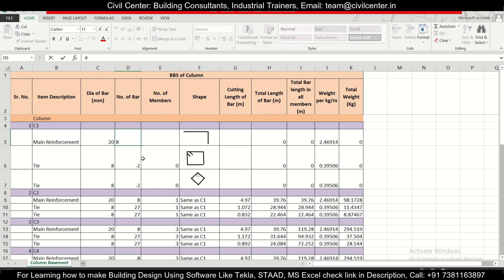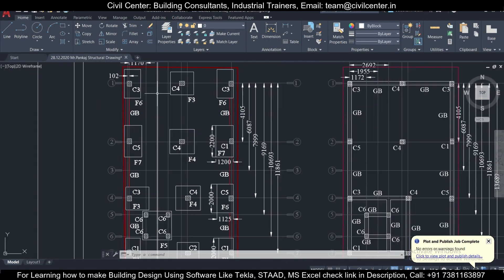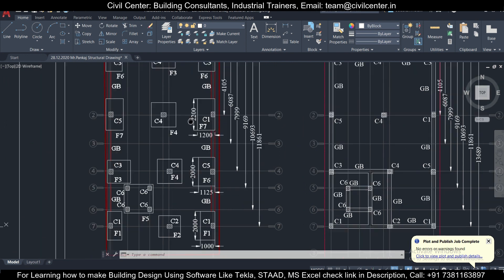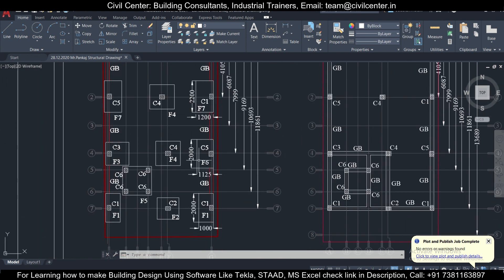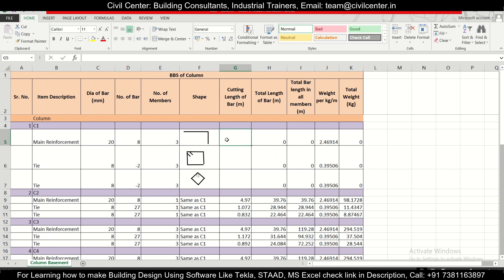The diameter of bar is 20 mm and the number of bars is eight. Now, checking the structural drawing for how many C1 columns there are, we find three C1 columns in total. We'll type 3 here. Next, we need to calculate the cutting length of the bar.